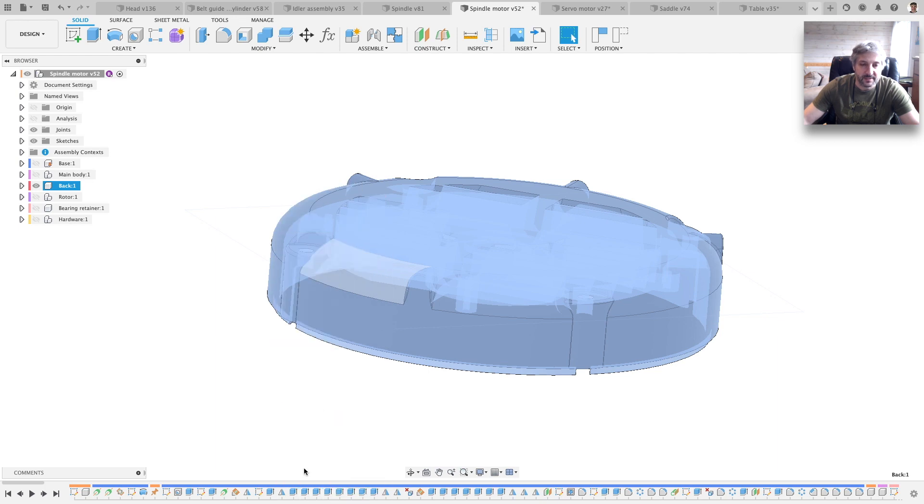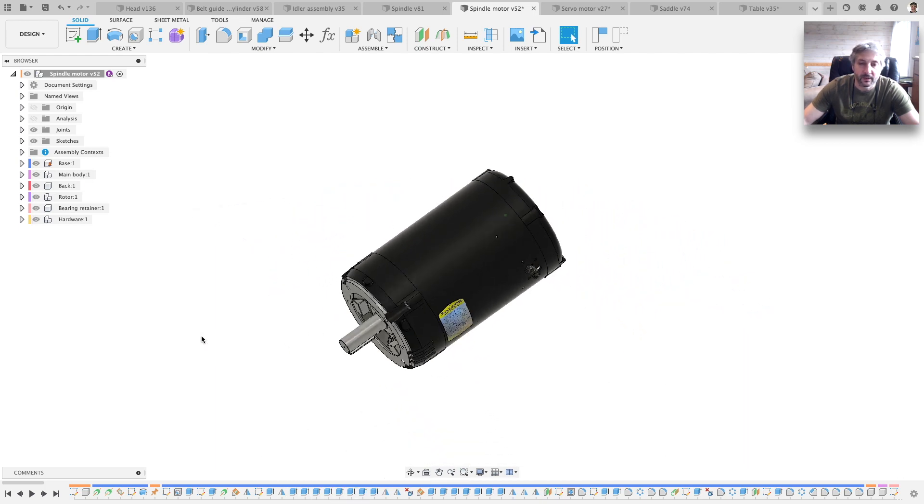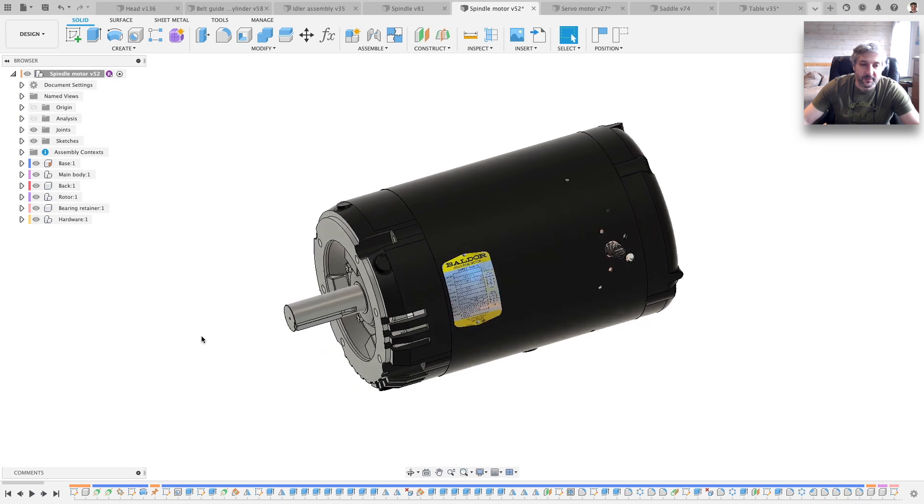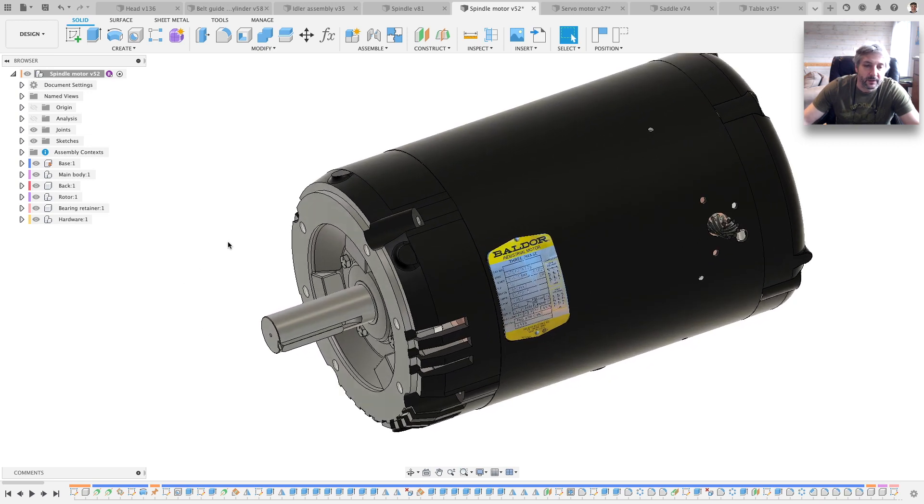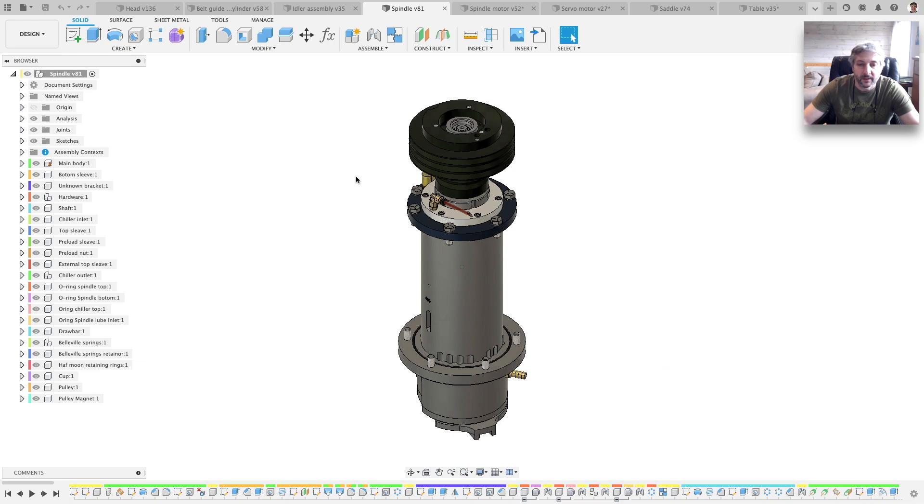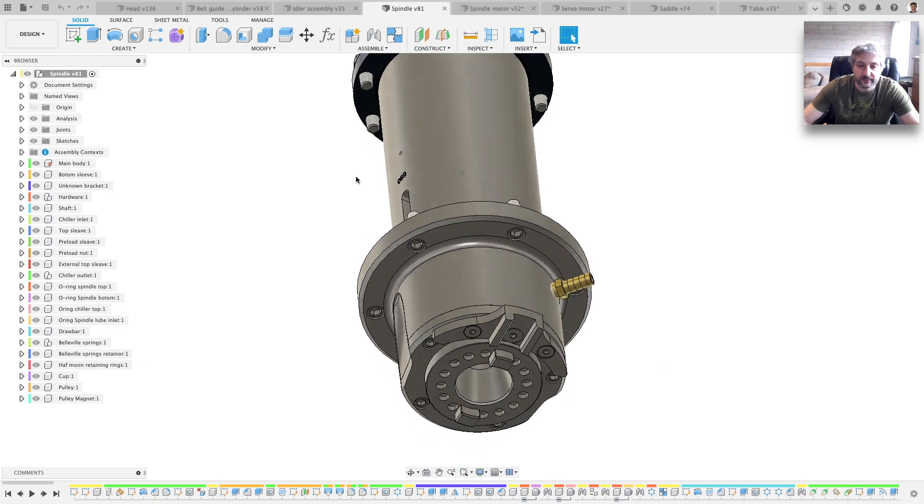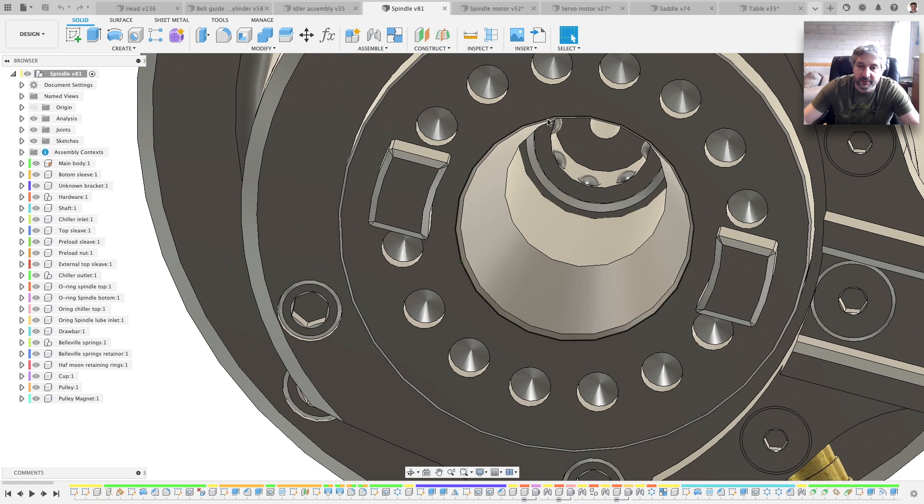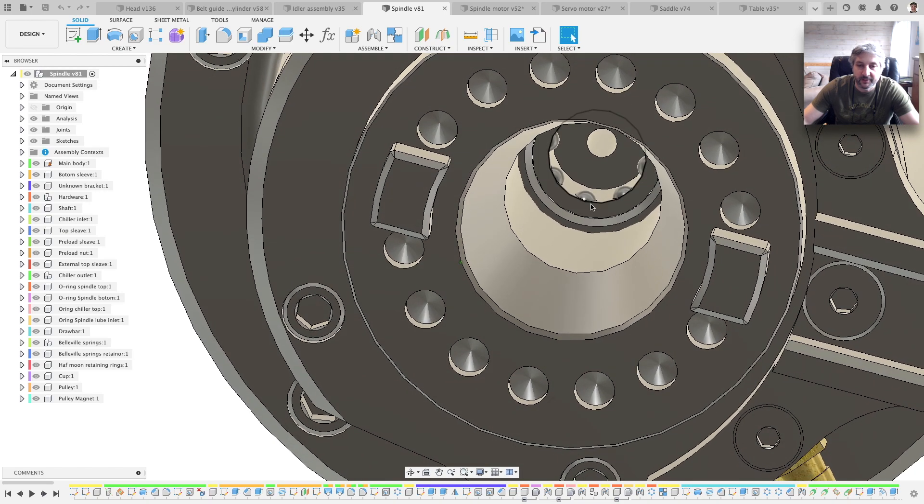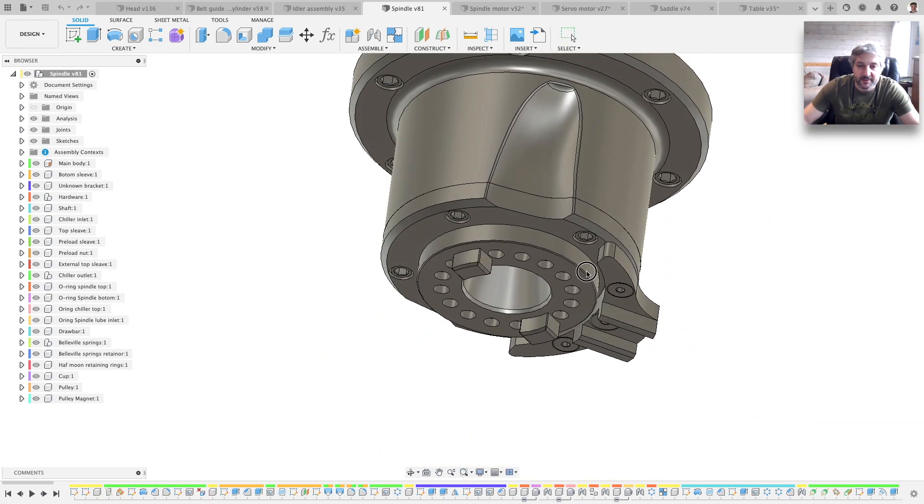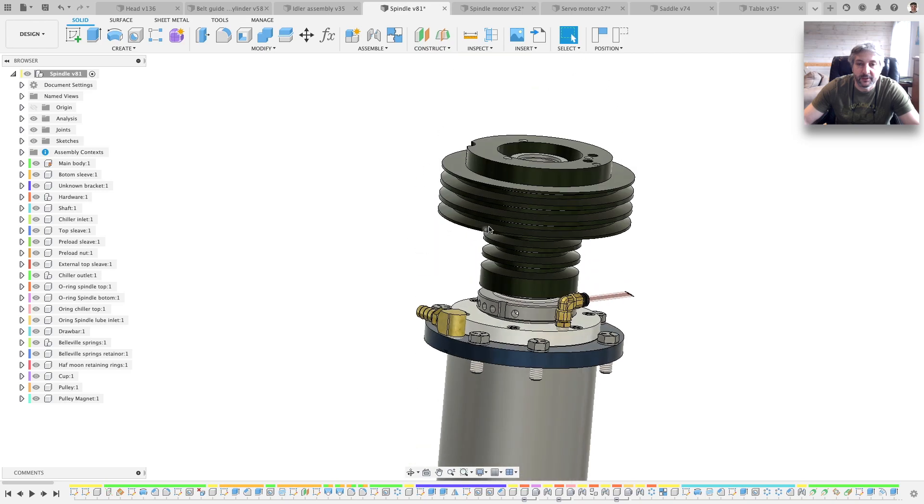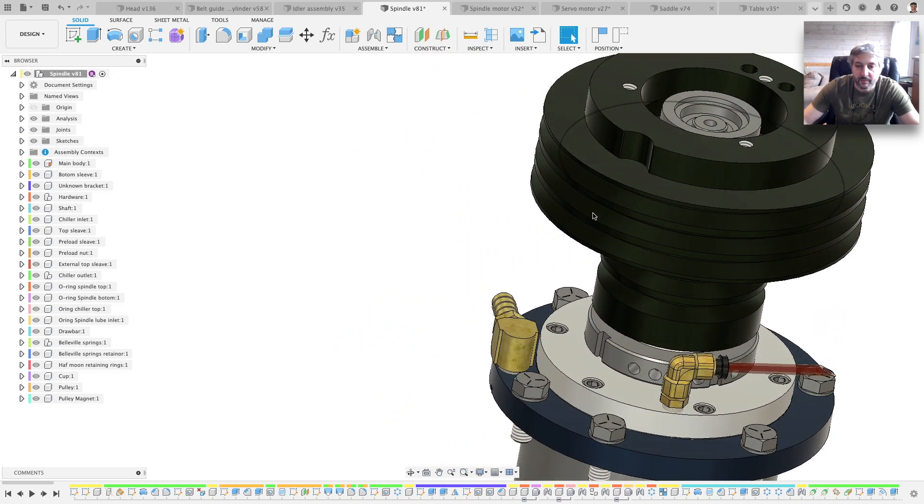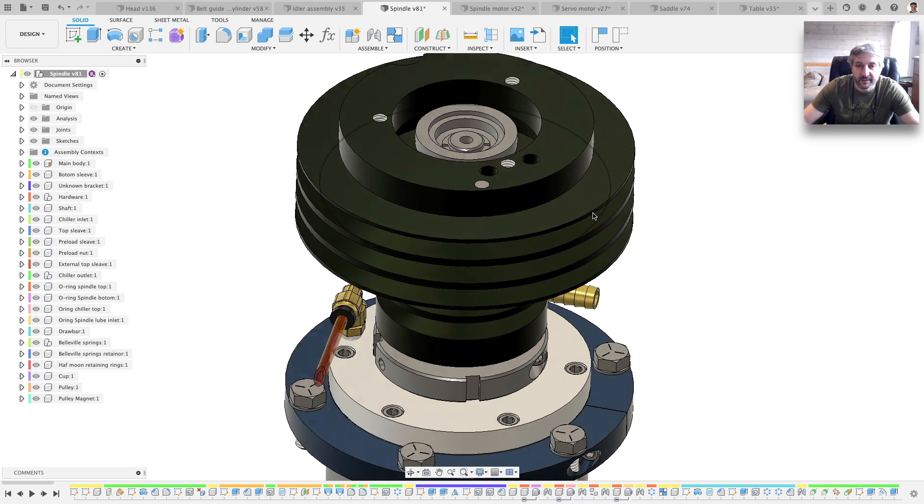Yeah, that's the spindle motor. This is the spindle itself with all of the drawbar. It all has the joints and everything. The pulley. It's quite detailed.